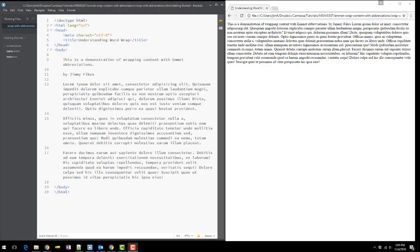There is a wonderful feature in Emmet that we can use here in Brackets. It allows us to have Emmet automatically put in the opening and closing tags without us having to manually enter all this information.